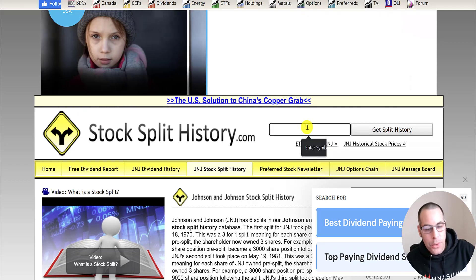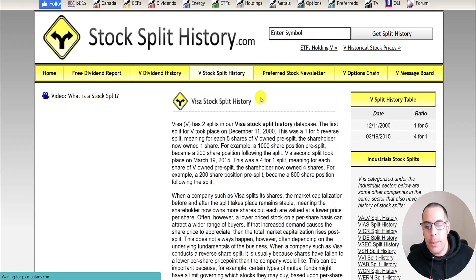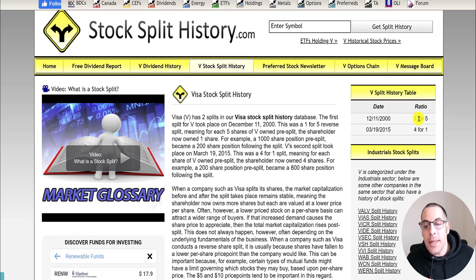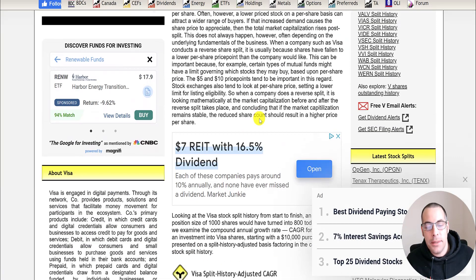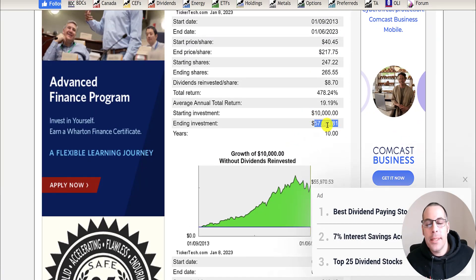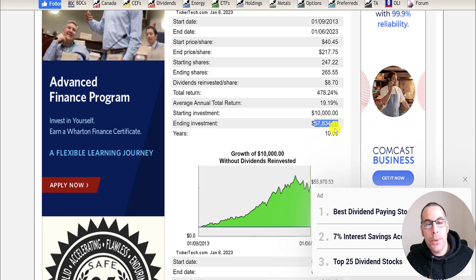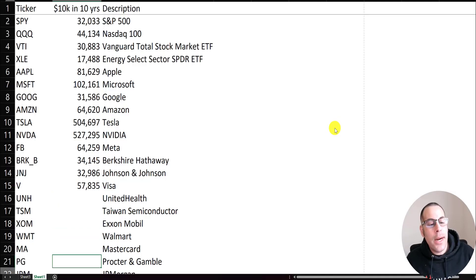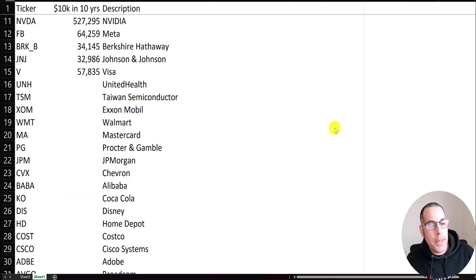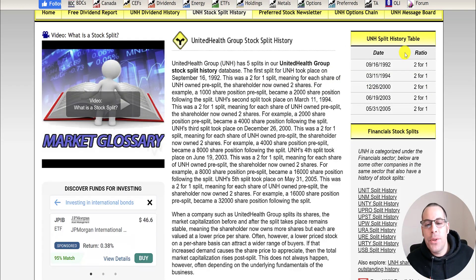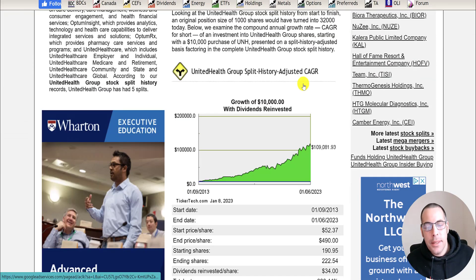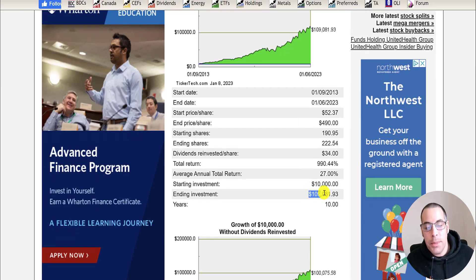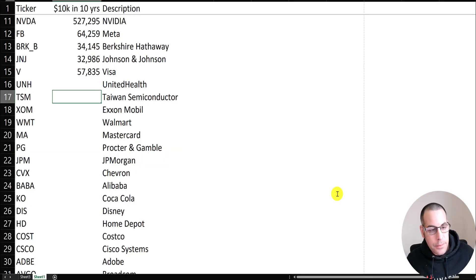Let's look at Visa. Let me know in the comments if you want me to do this type of video in the future and what tickers you want me to cover. Visa did a reverse stock split of one-for-five in 2000 and a regular four-for-one in 2015. You'd have $58,000 if you put in $10,000 ten years ago — about a 500% return. Now let's do United Healthcare, the giant insurance company. They did five two-for-one stock splits and you'd have over $100,000. Great return.